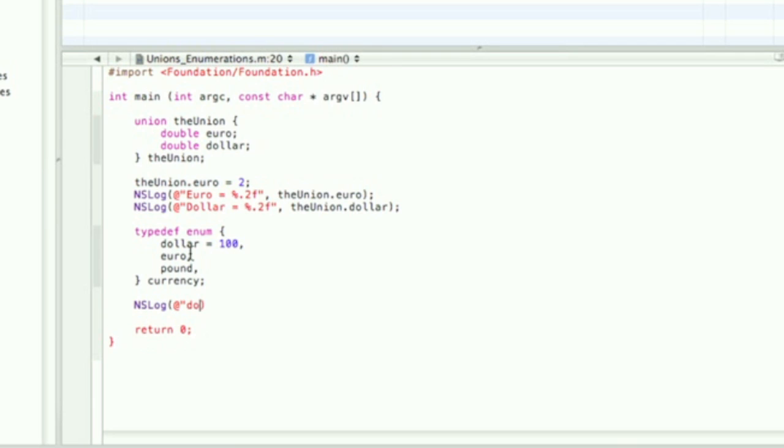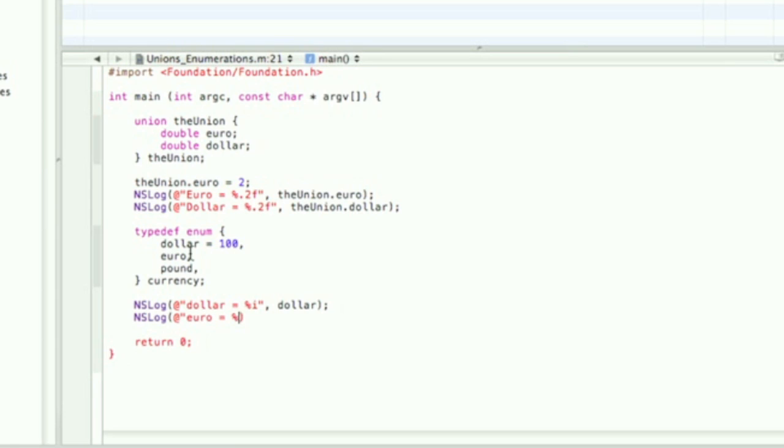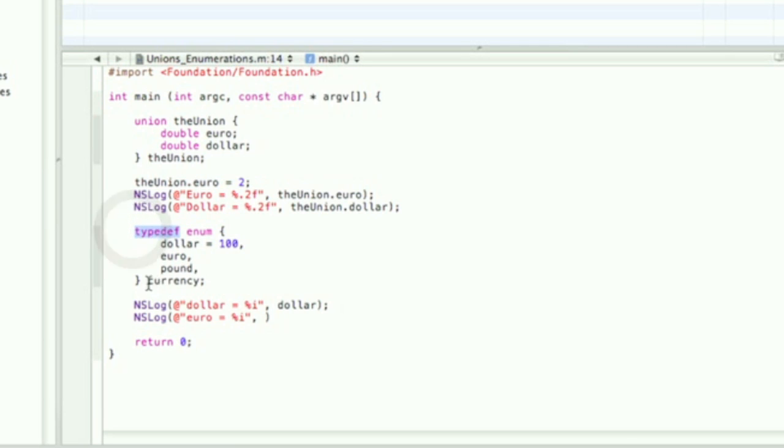Because they are integers, you use percent i. You may be saying, well why aren't you using the union variable to get access to them? Why or how are you just using the straight dollar? Why don't you use currency.dollar? Because with the enumeration you don't have to do that. It's because we made a typedef, so we had this currency.